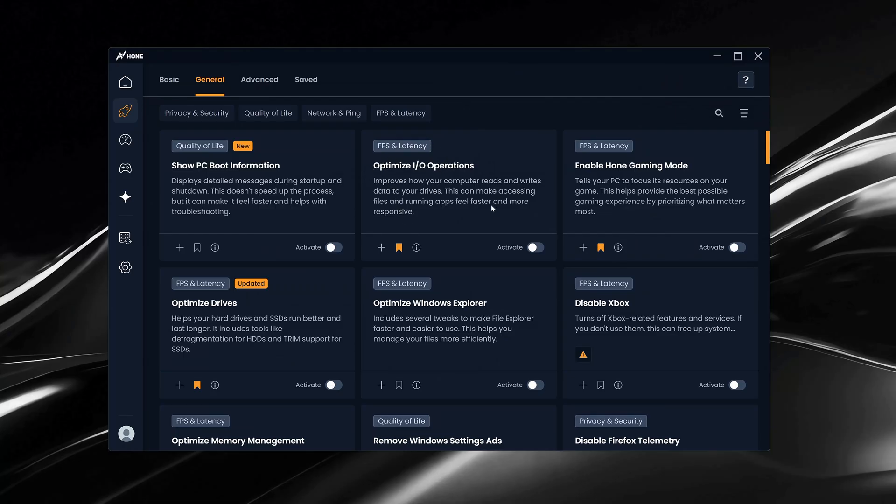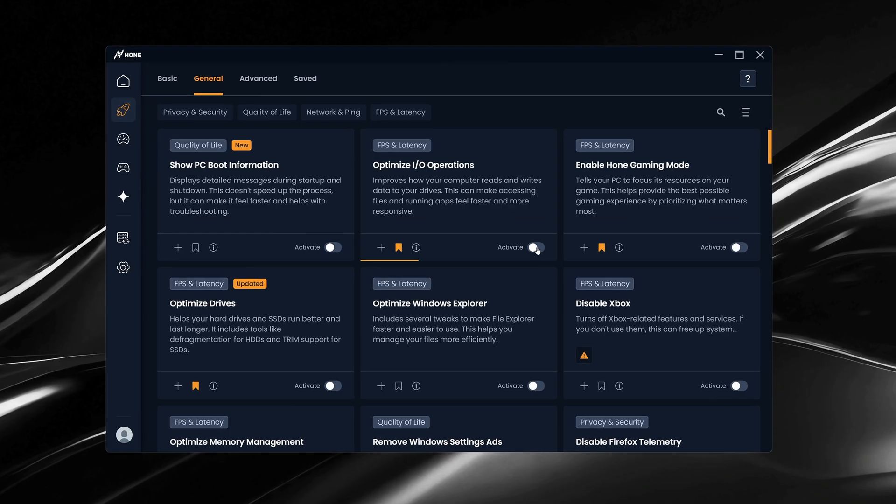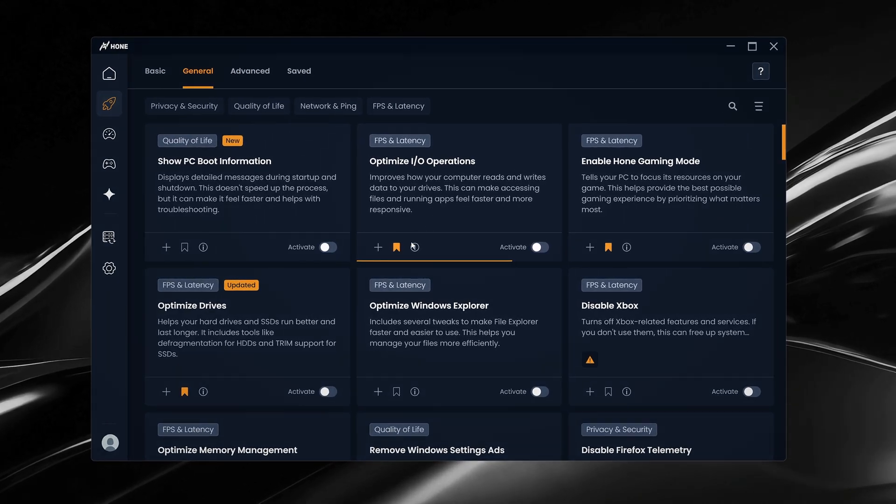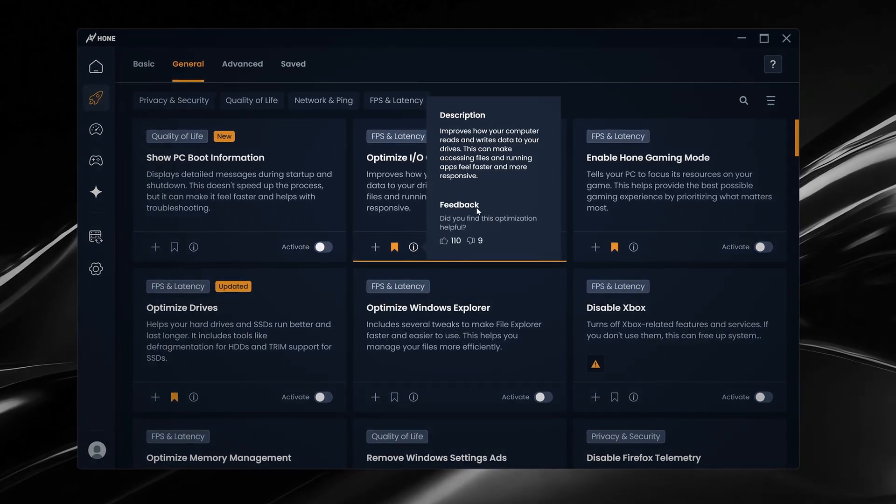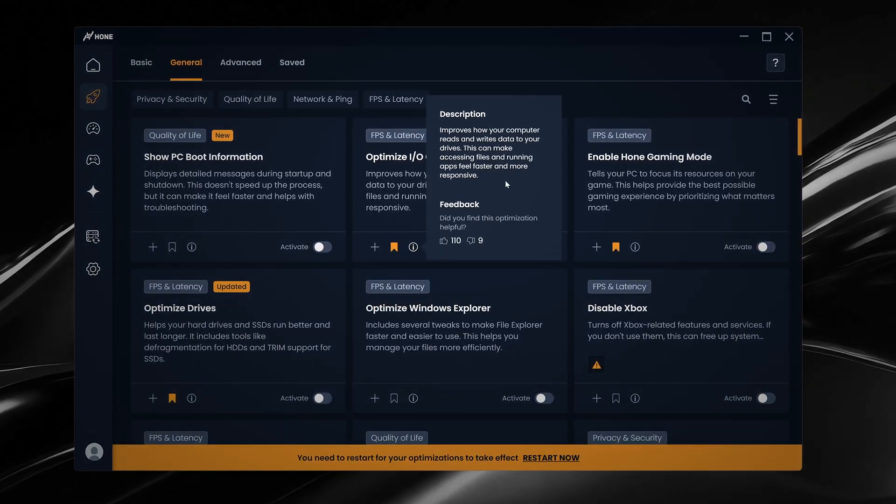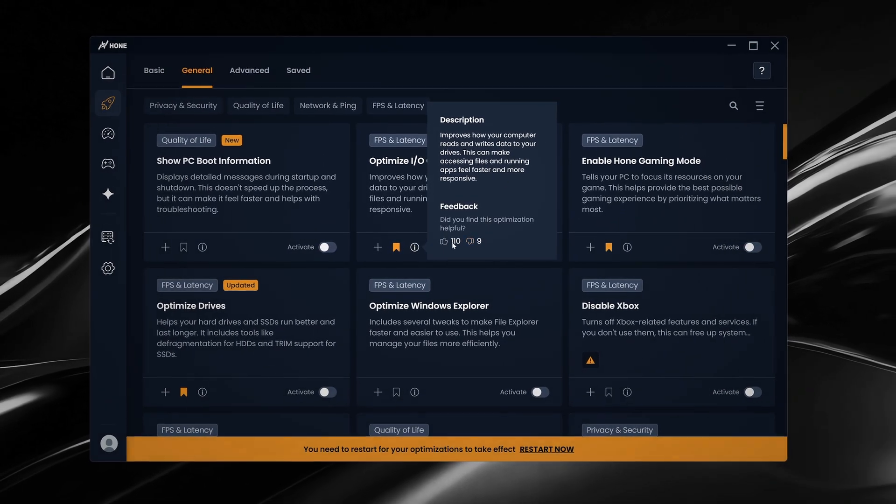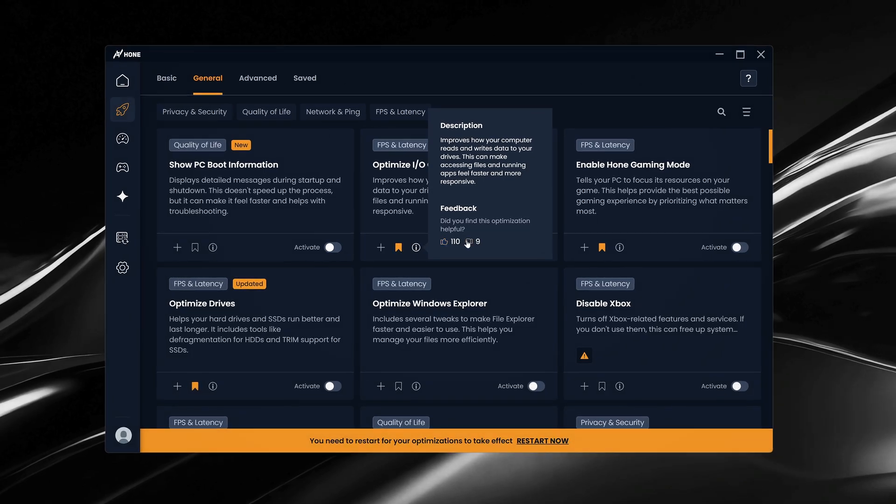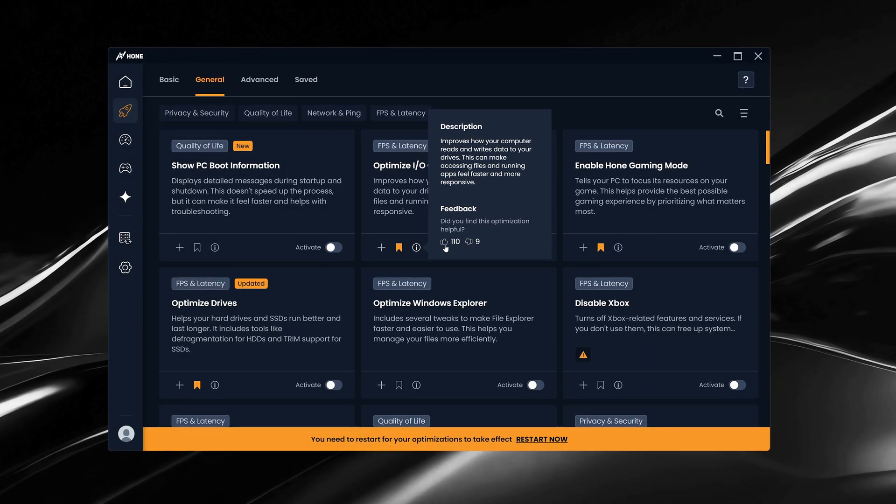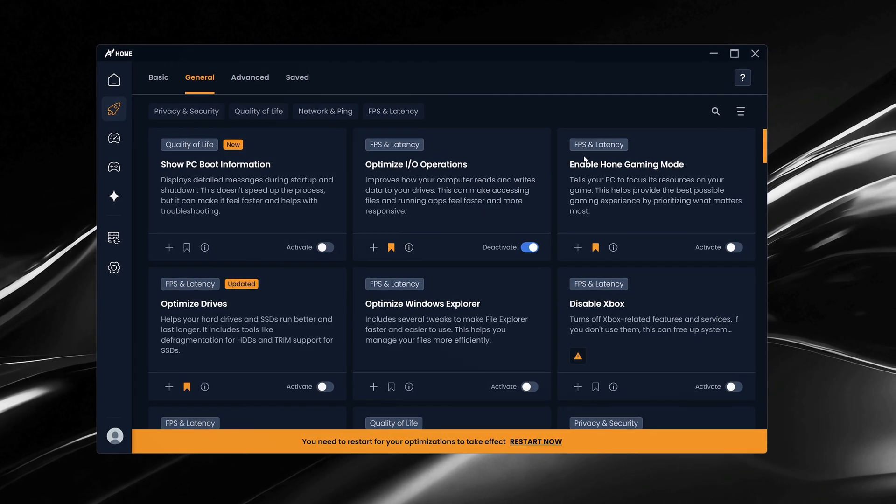Starting with optimized IO operations. This improves how data moves between your CPU, storage, and other hardware components, which can help reduce latency and keep your frame rates more consistent during gameplay.